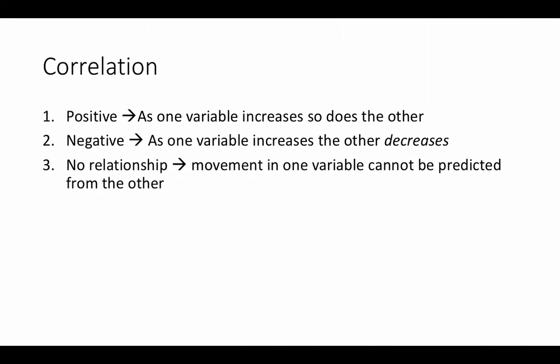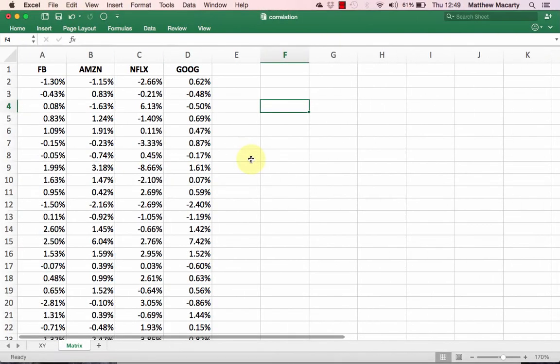Correlation relationships can be classified three ways. There's a positive relationship where as one variable increases, the other has a tendency to increase as well. There's a negative relationship where as one variable increases, the other has a tendency to decrease. And then there may be no relationship at all, and this would mean that movement in one variable cannot be predicted from the other.